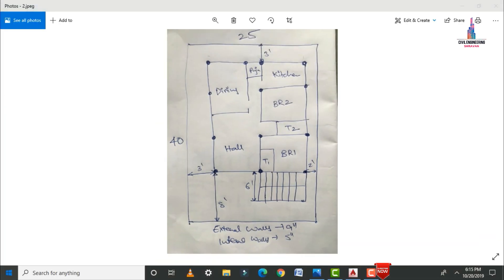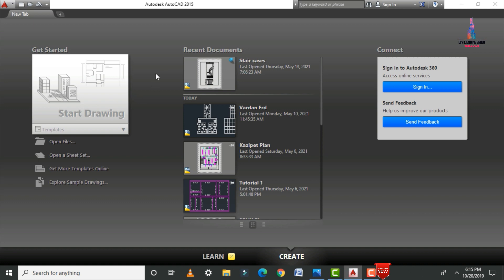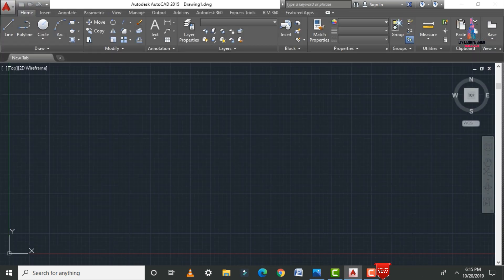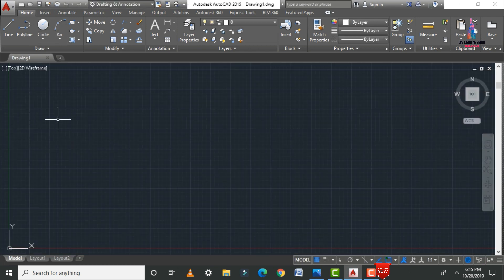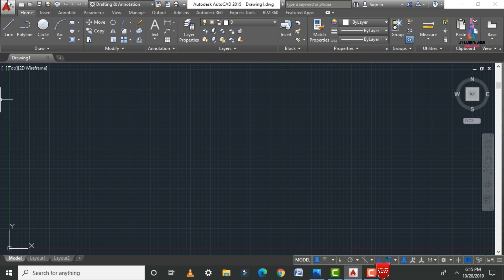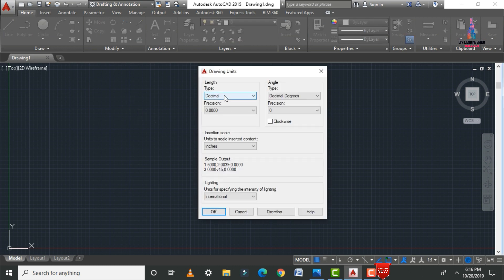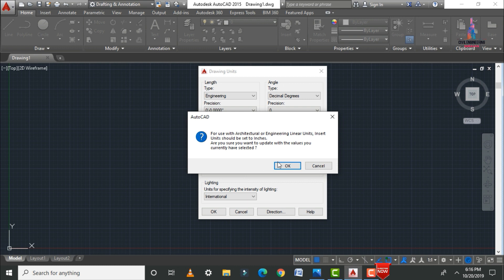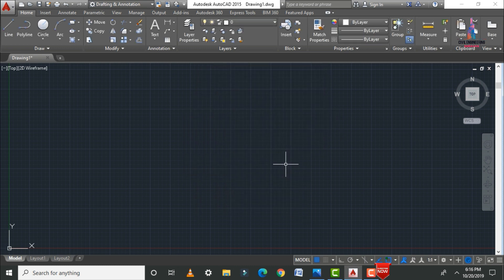Initially we need to open the AutoCAD software and click on the start drawing option. The user interface will open. We need to set the units — type UN and Enter, then select type as Engineering. Set the insertion scale to feet and click OK. Then enter the dimension style by typing D and Enter.